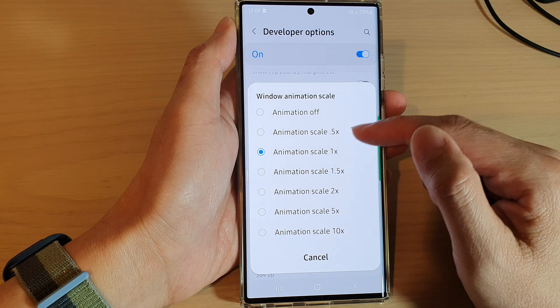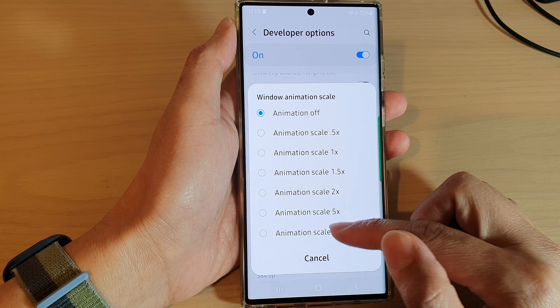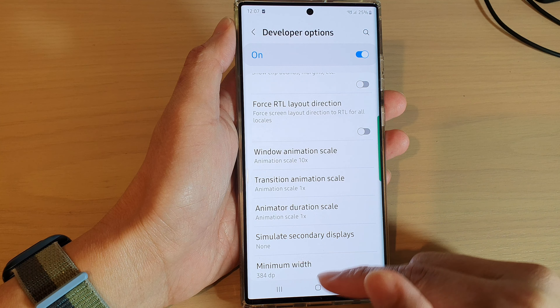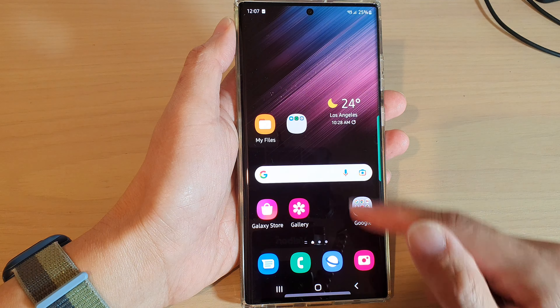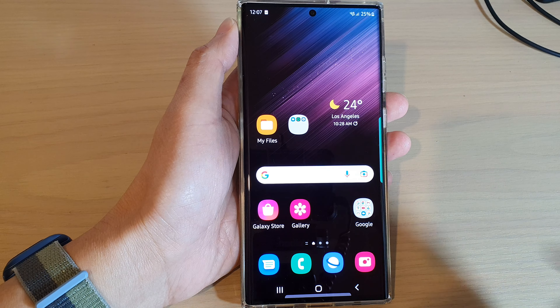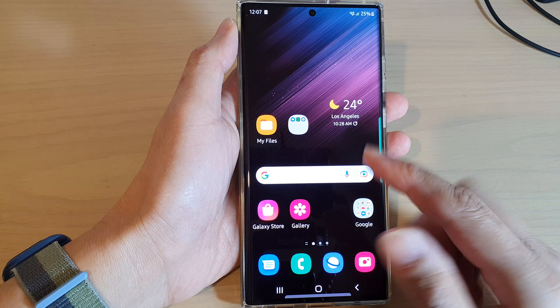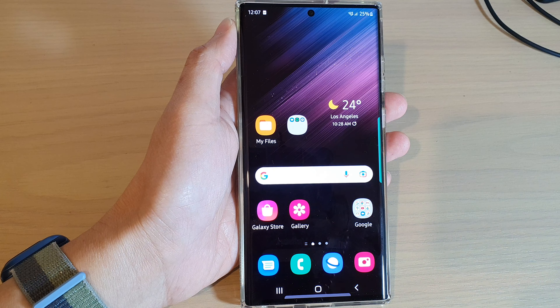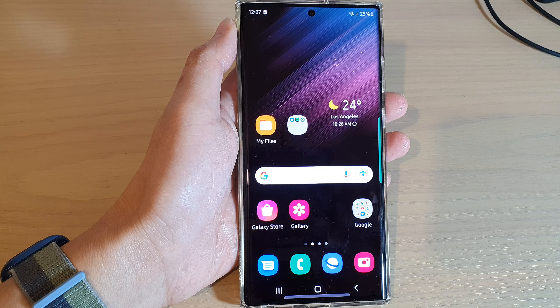You can choose off and this will turn off animation, or you can choose up to 10 times. You can see here when I perform certain things on the screen it will change the animations — the time will be slower or faster.